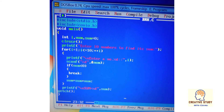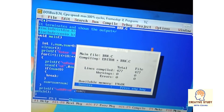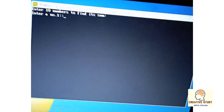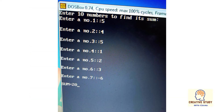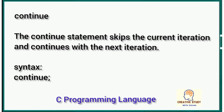Now let's understand it with another example. In this example we are entering 10 values and printing their sum, but if the user enters a negative number it will break and show the output. Compile and run it — you can see that if a negative value is entered, it is not added to the result due to the break statement.